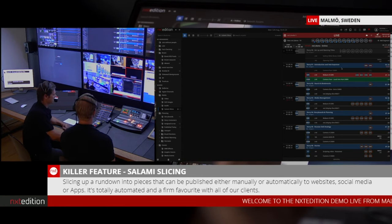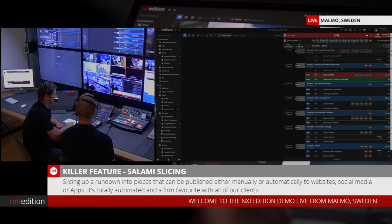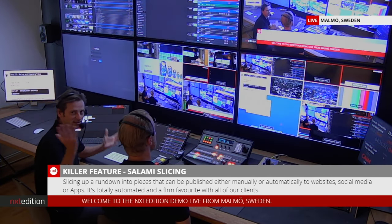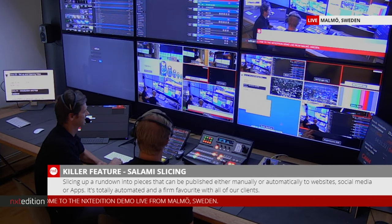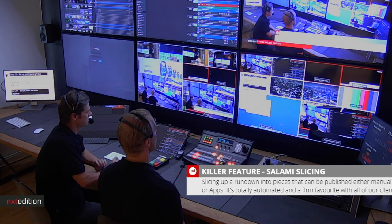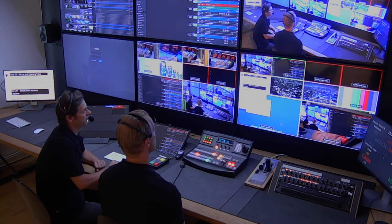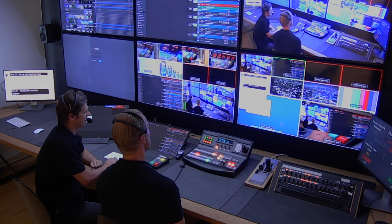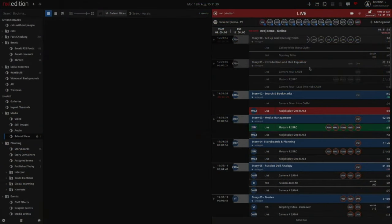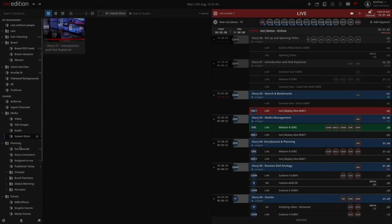From this point on we're salami slicing. The next cue takes us into camera 4, which is here, all of us together. The next cue will move us into the next story. If I bring the display back up now, you'll see all of a sudden in our salami slices window we have Story 1: Introduction and Hub Explain. This story has been sliced and recorded into a clip directly inside Next.